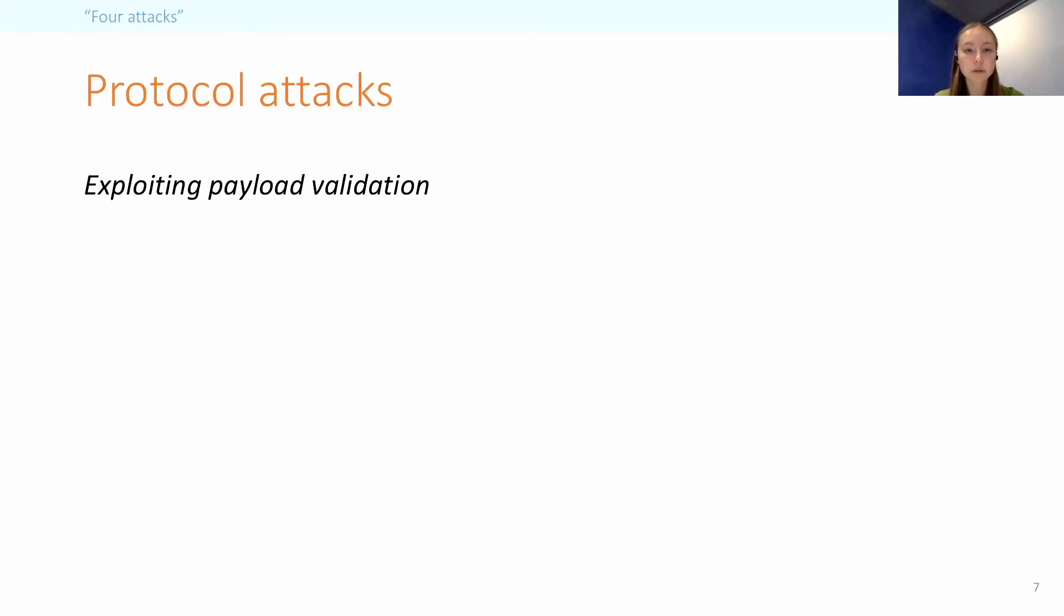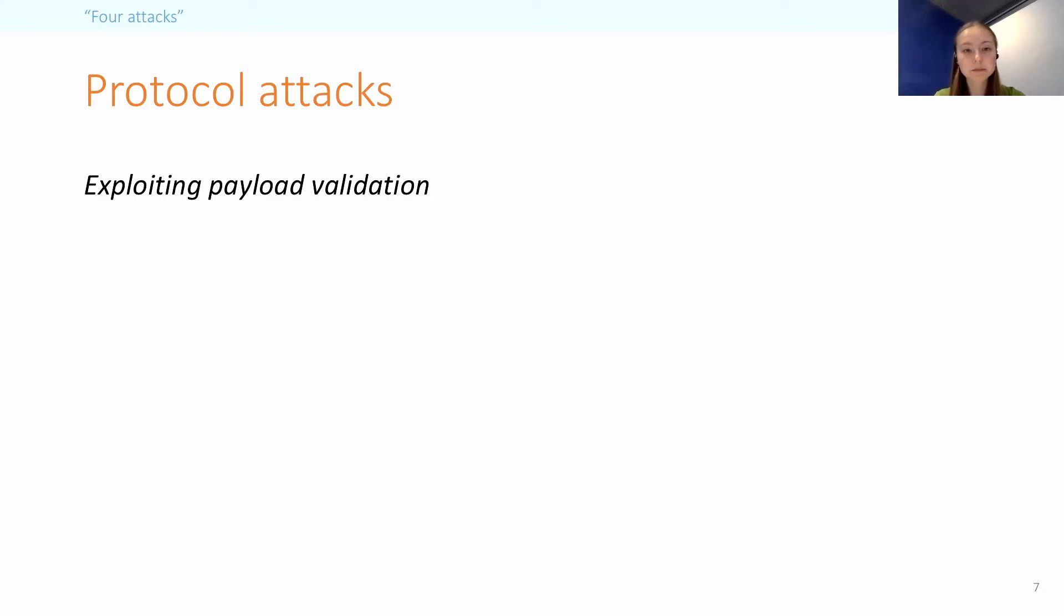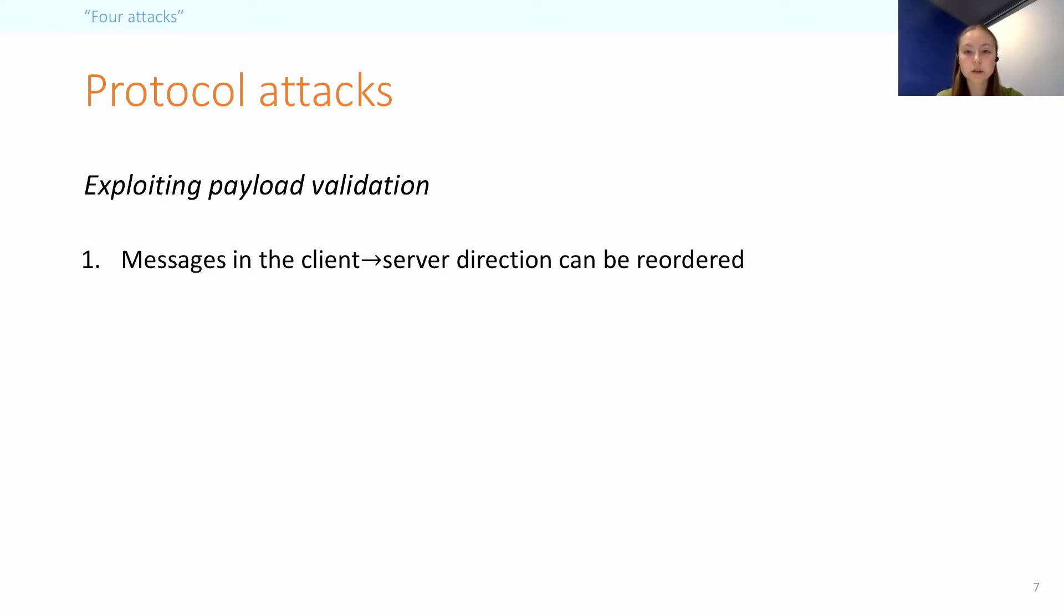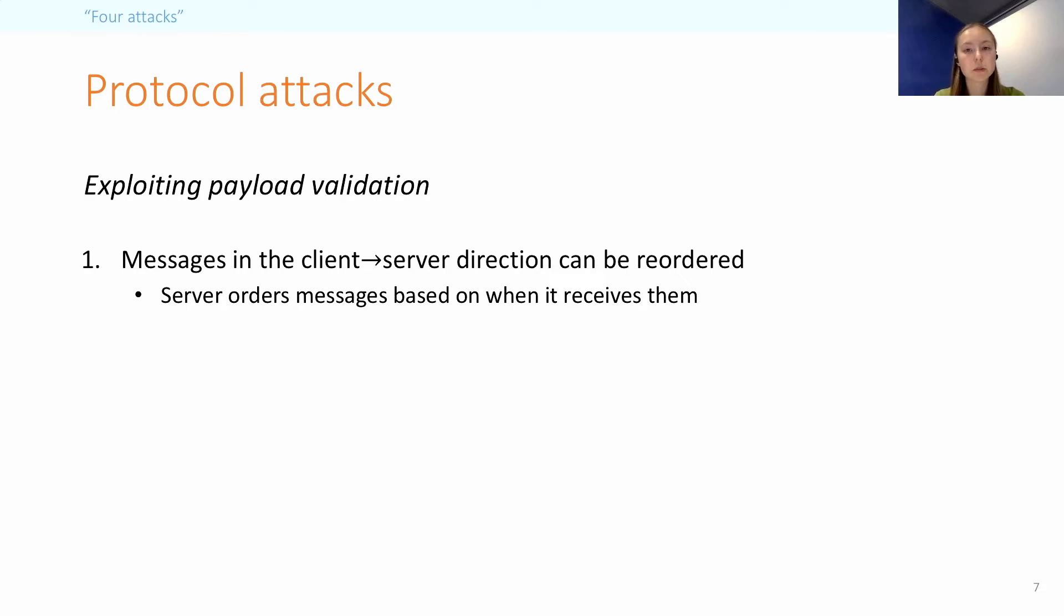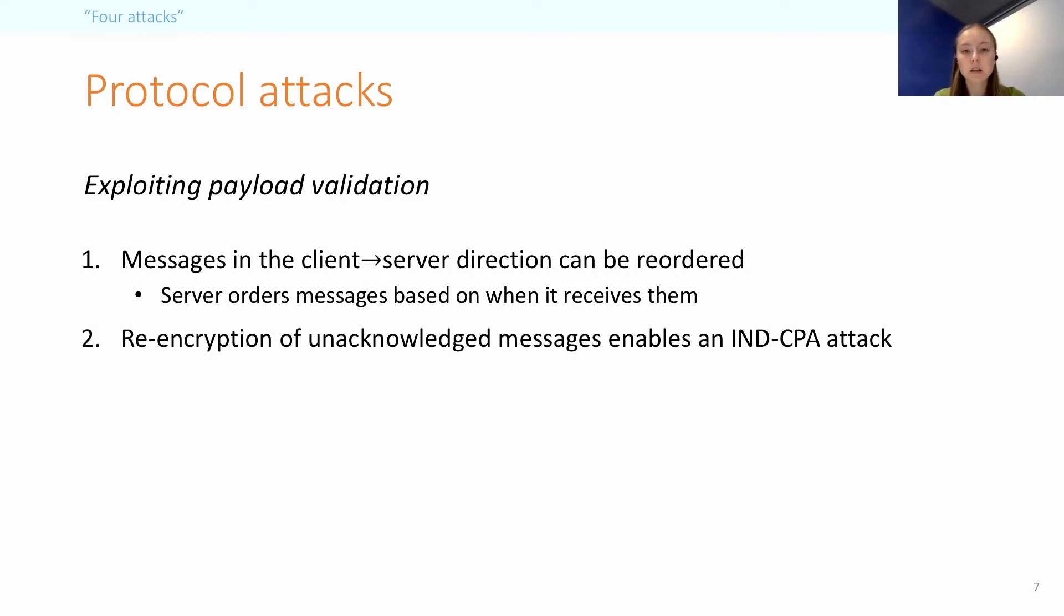I will now talk about some of the attacks that we found. So first, the two protocol-level attacks exploit the way the plaintext payload format is validated. The first attack is about message reordering in the client-to-server direction. And this is enabled simply because the server does not use the information in the plaintext header to order incoming messages, and instead only uses the order in which it actually receives the packets. And we confirmed this in practice.